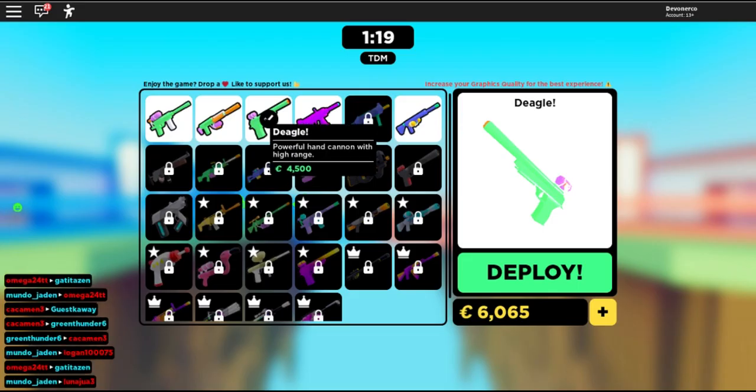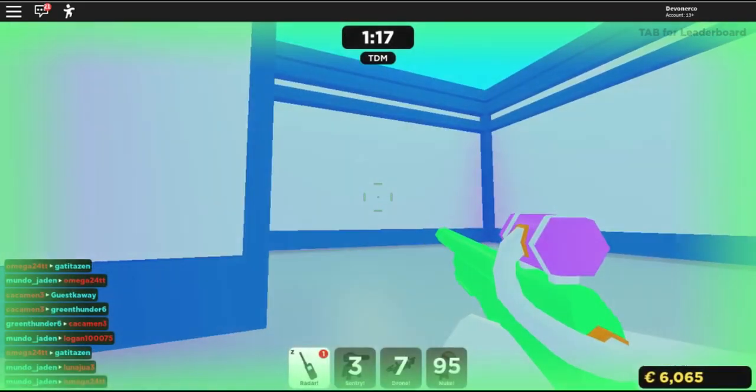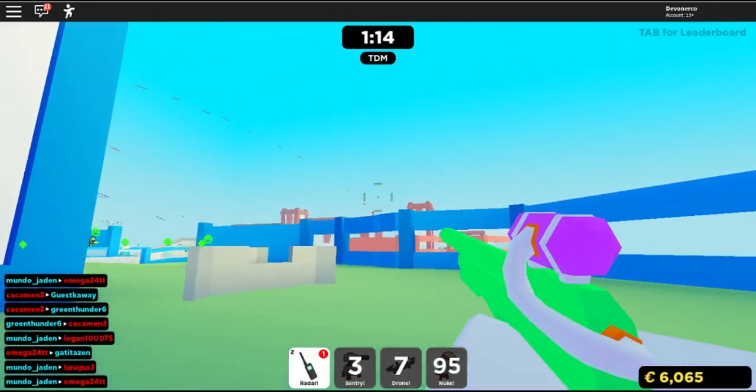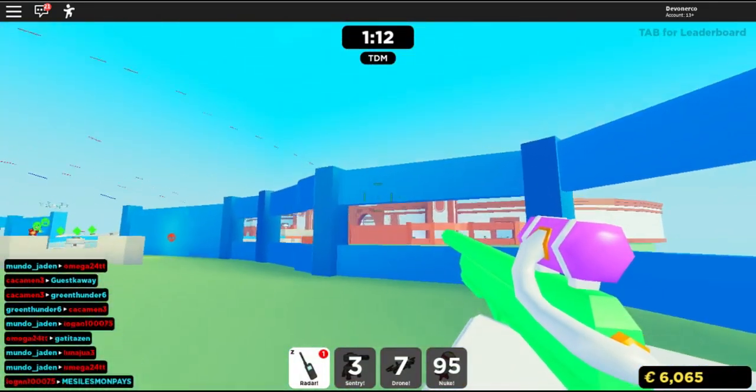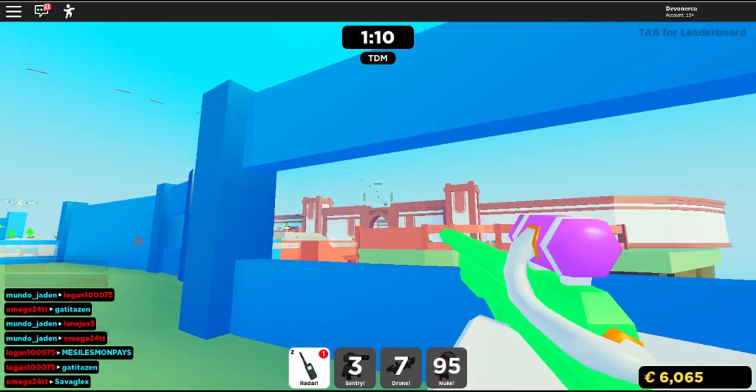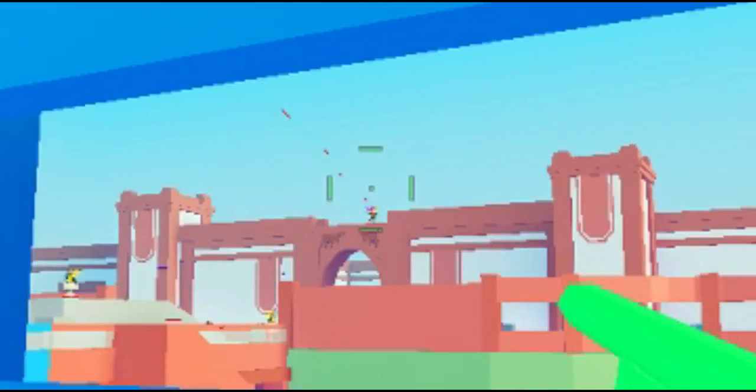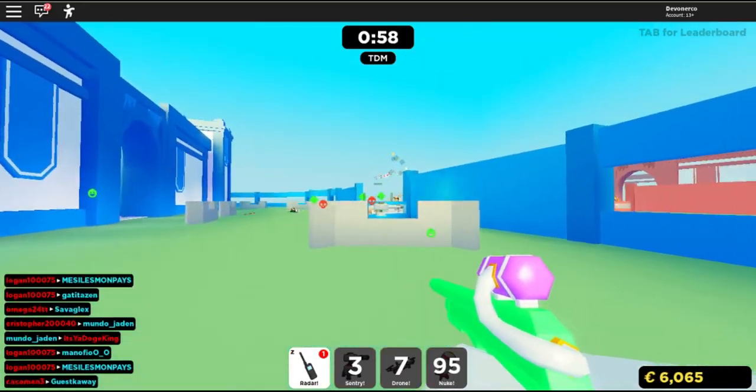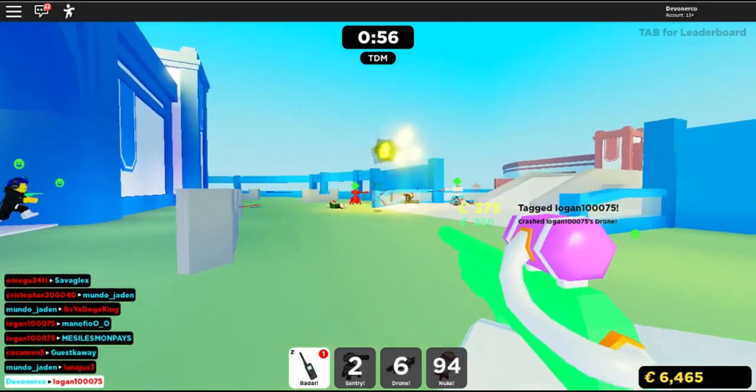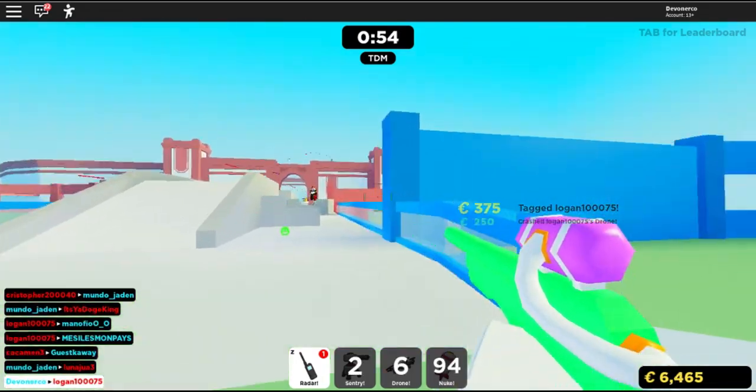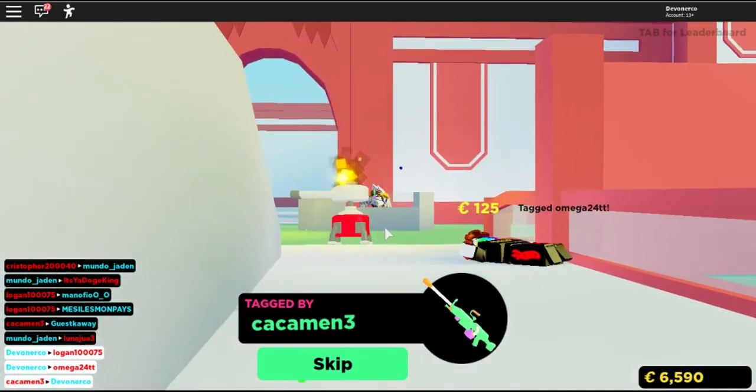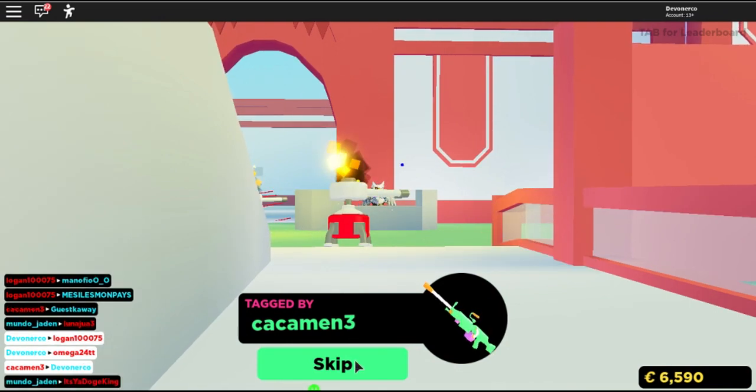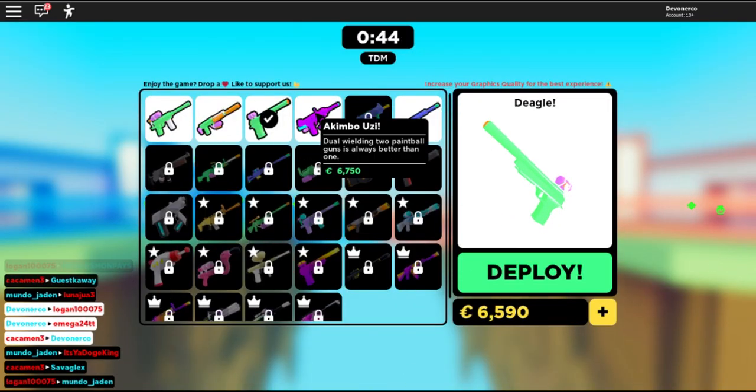This is the Deagle, the third weapon. It costs 4,500 credits in comparison to the SMG's 2,700 credits. It says that it has very high range, but I believe, yep, only single shot. But holy crap! Look at that range! Oh, I got him! Got him! Oh, I got him, too! Yo, look at that! So that's the Deagle. Singular fire rate.